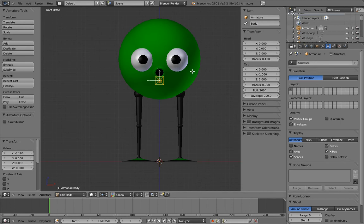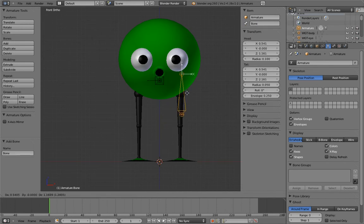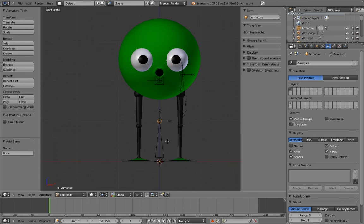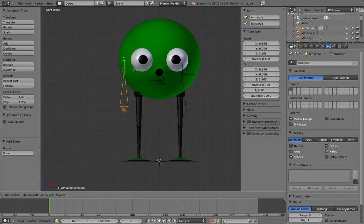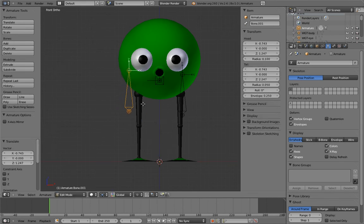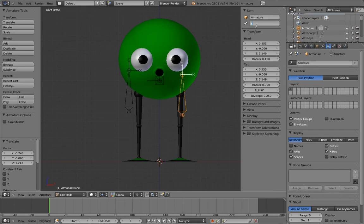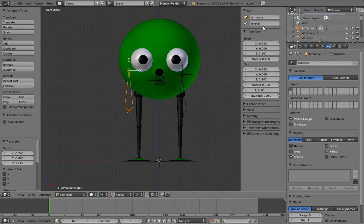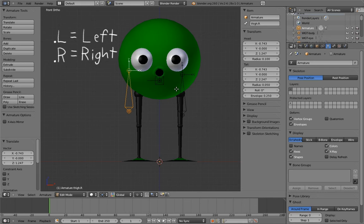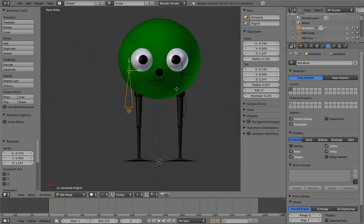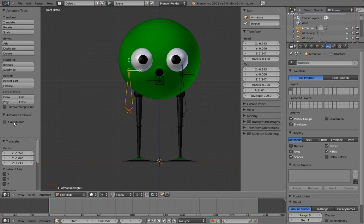And now let's add the thigh bones for each leg. Name them Thigh.L and Thigh.R. Now, this L and R naming convention for left and right versions of the same bone is not just for clarity, although it is for that too. But if we name our bones this way, we can take advantage of a cool feature in Blender that automatically keeps bones mirrored across the X-axis of the armature. In the T-panel, there's a checkbox labeled X-axis mirror. Turn it on.